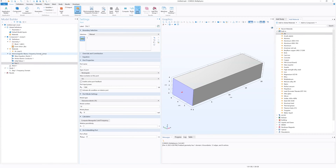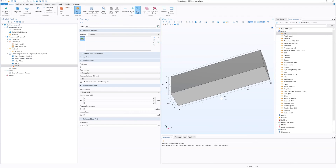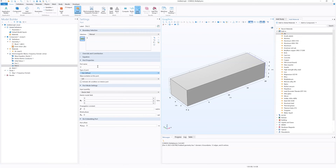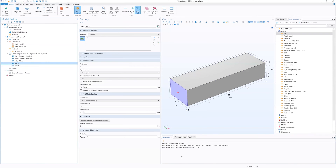Next is to set up our second port. We're going to right click on Electromagnetic Waves, click Port, and select the opposite end face. Again, type of port we change to Rectangular. Wave excitation is off at this one, and we match the settings we did in Port 1. Also, an important thing under ports under Calculated, we can compute the waveguide cutoff frequency — that is COMSOL's calculation for the cutoff frequency for our dimensions. You can do that in Port 1 and Port 2.